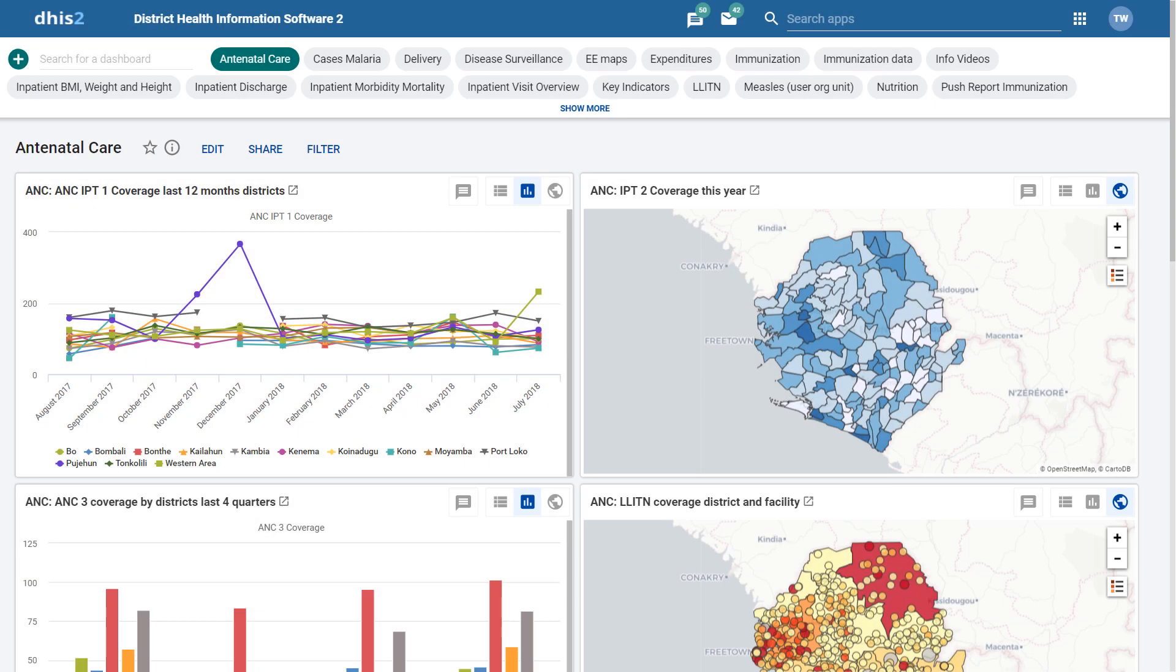In this overview, we will go over the redesign of five of the already existing apps in DHIS2. This includes the following: